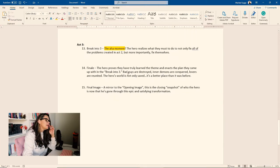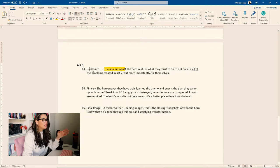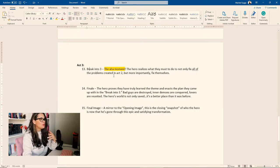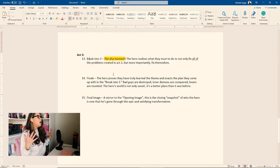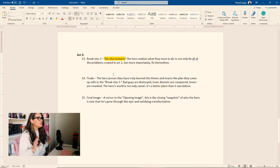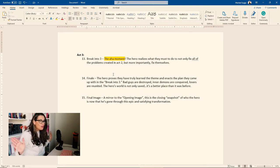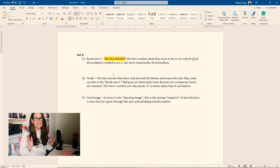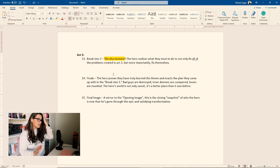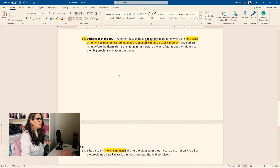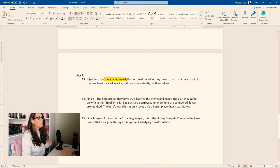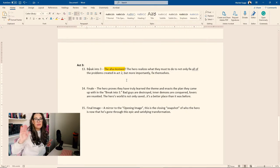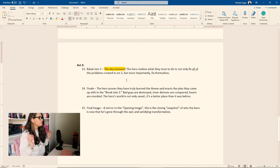That takes you into act three, beat 13, break into three. So this is the aha moment that the hero realizes what they must do to not only fix all the problems they created in act two, but more importantly, fix themselves. Again, this is why it's important to know the theme and what their big flaw is, what their big problem is, because this is where you're going to fix it.